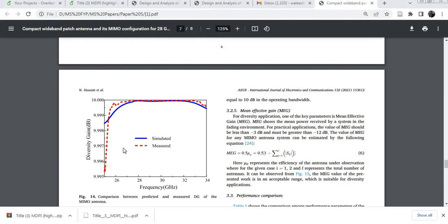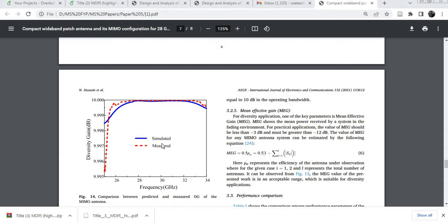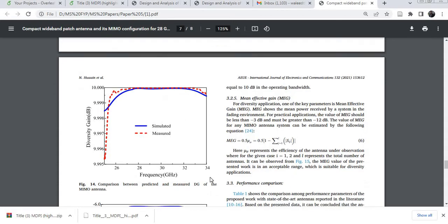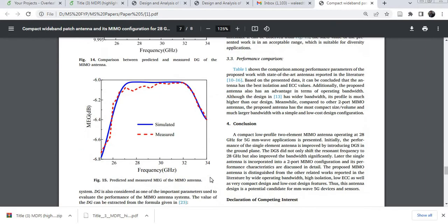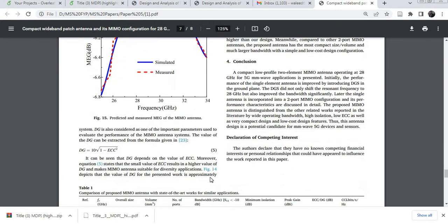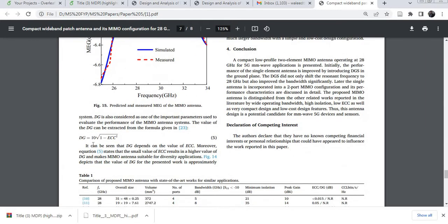Diversity gain in the paper, especially at the operating band, is equal to almost 10. You can find its value with the help of this formula.